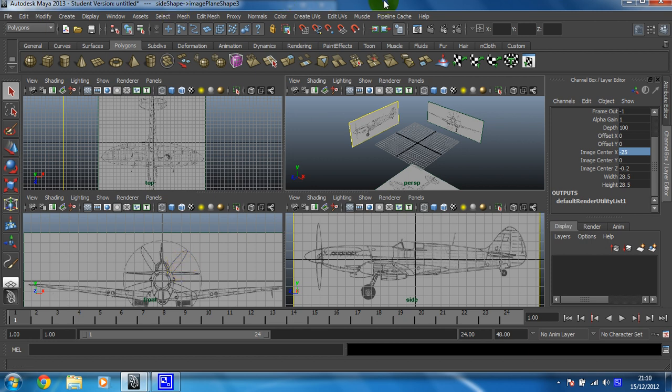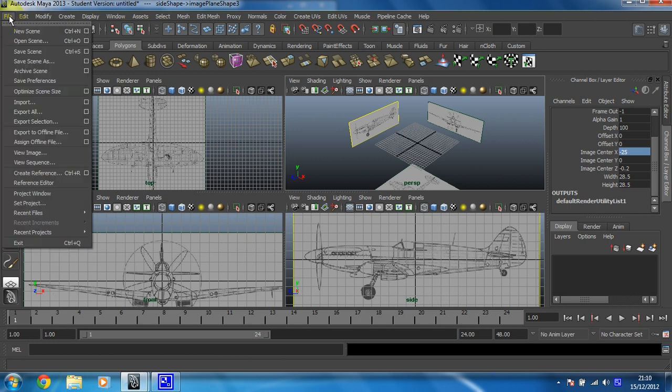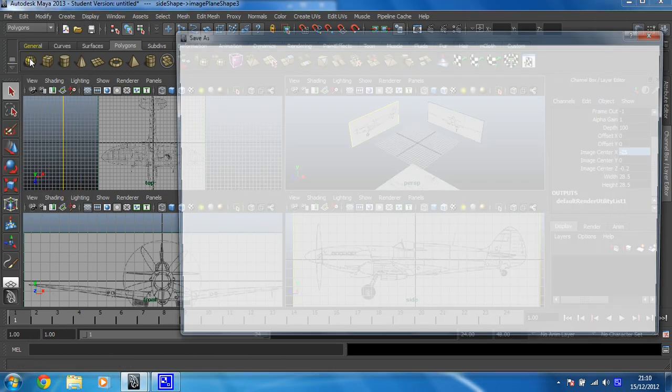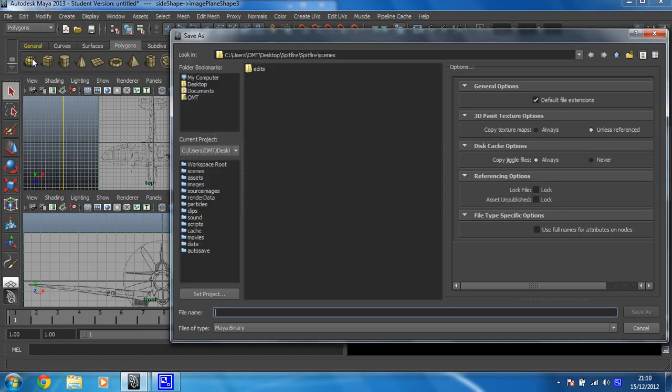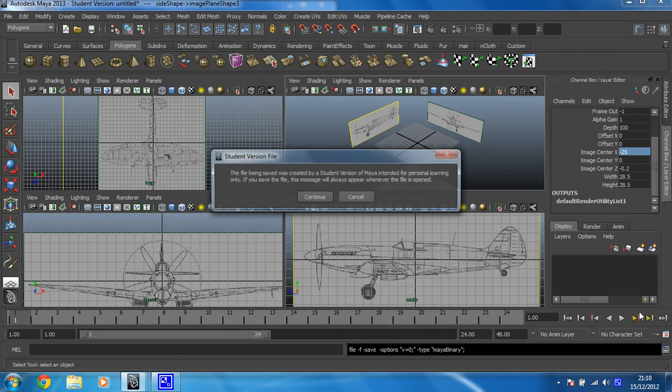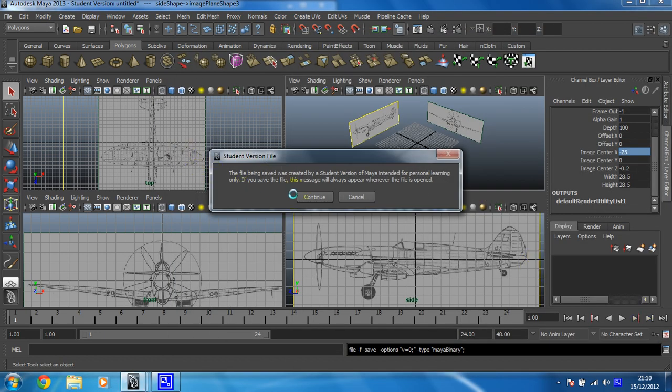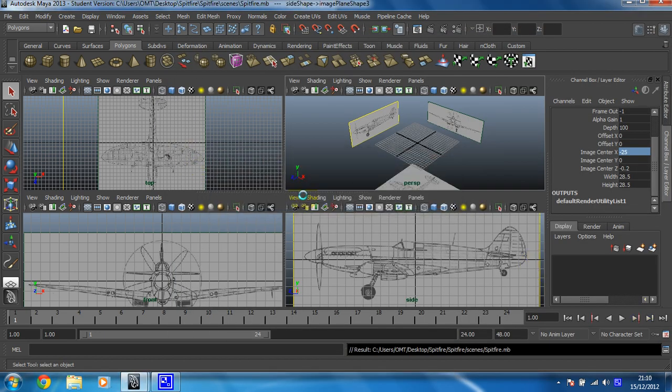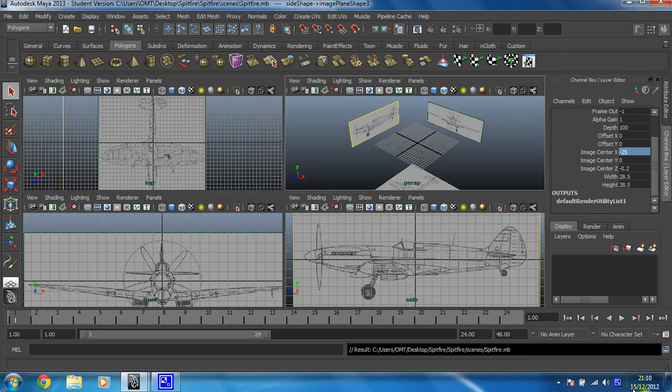So at this stage, it's important to save your file. So file, save scene as. And I'm going to call it Spitfire. Because we took the time to set the project, you can see that it's in my Spitfire folder. And it's dropped me in the scenes folder. Save. Beautiful. Right. This is now ready to go. So we're going to do some box modelling with this in the next video. I will see you there.